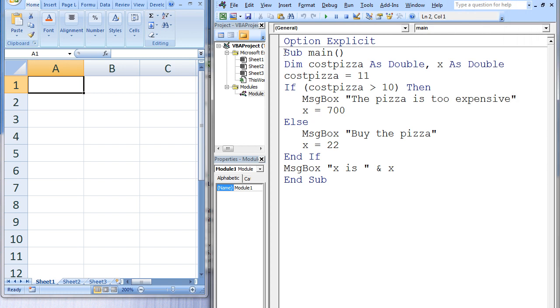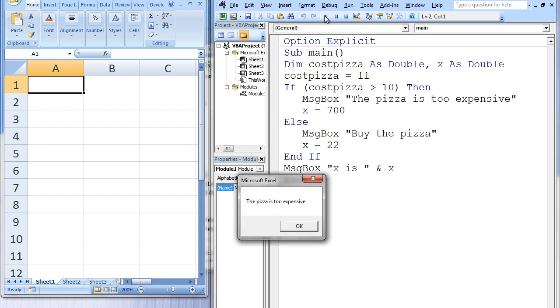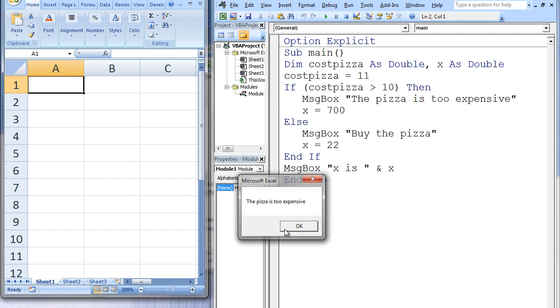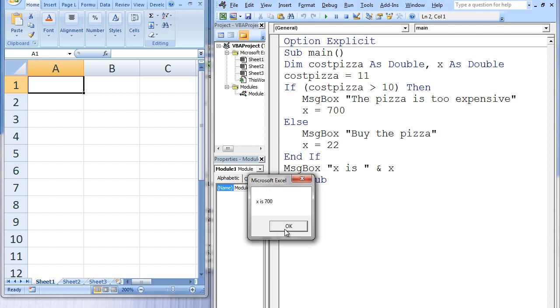In this example, an if-then-else structure is used to help the user decide whether he or she should buy a pizza. After running this program, two message boxes will appear. The first message box states the pizza is too expensive, and the second message box states x is 700. Let's examine why these messages appear.